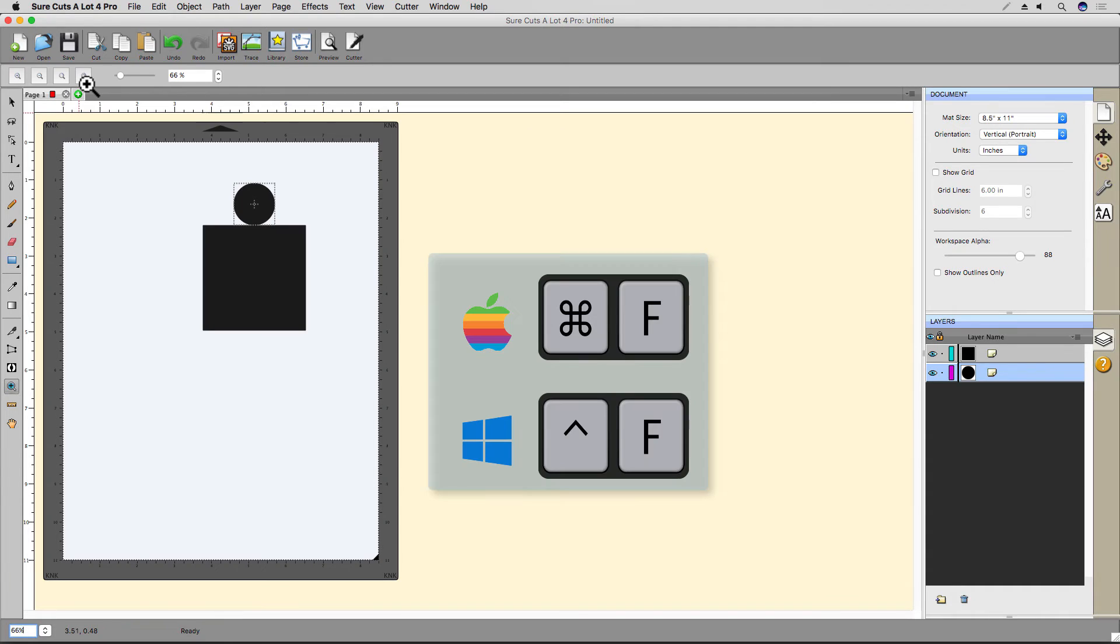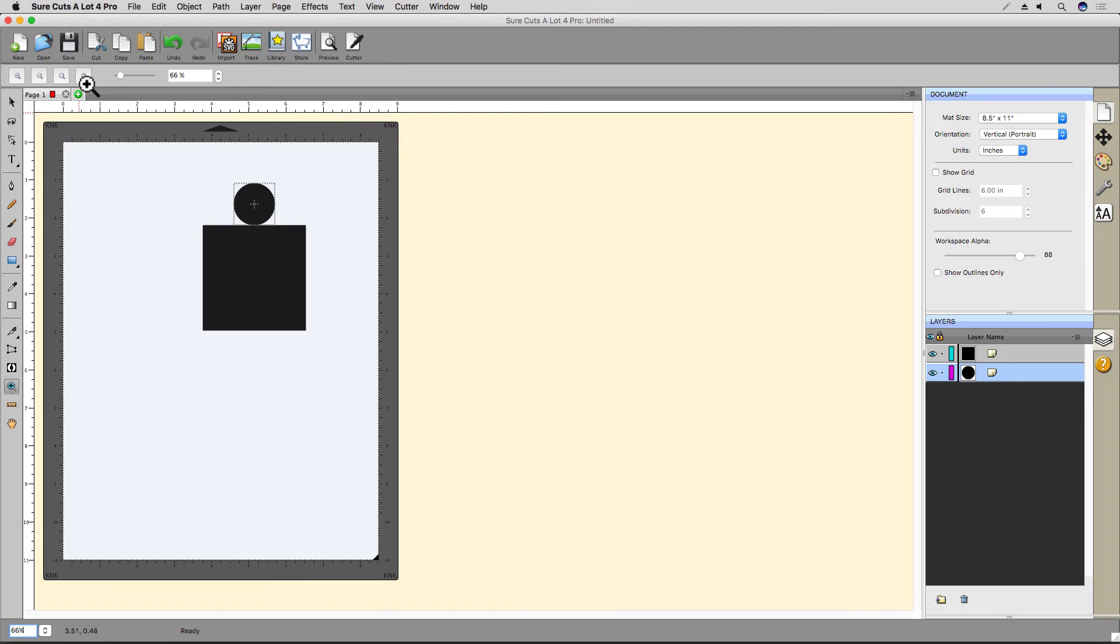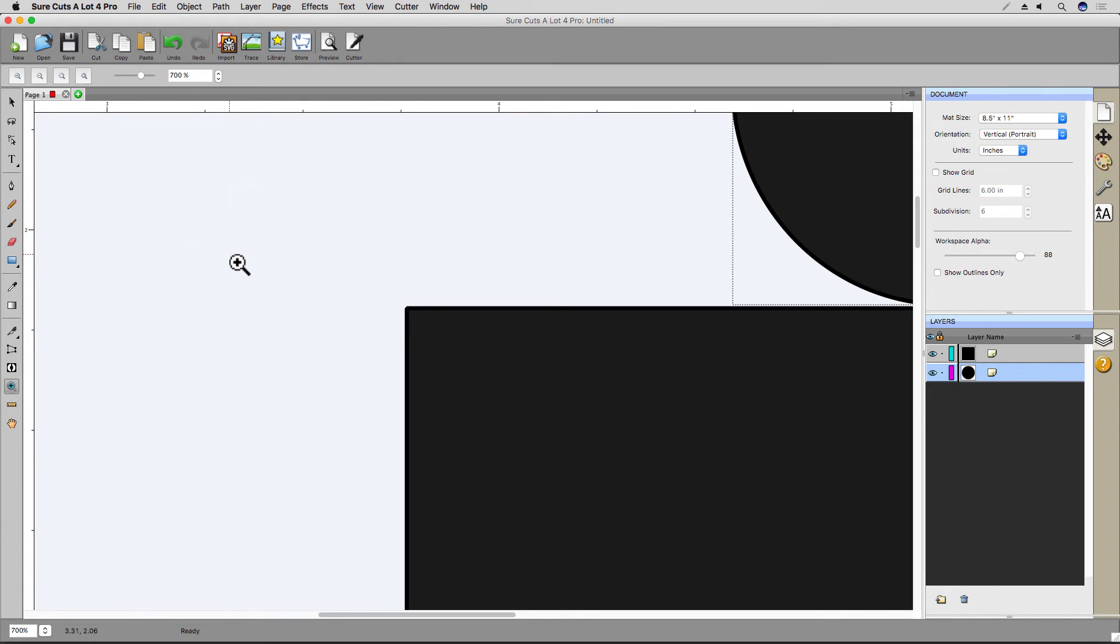Command and F or Control-F for Windows users will zoom to fit the entire cutting mat to the window. When you have the Zoom tool selected, you can also drag a marquee around an area to zoom to that selection.